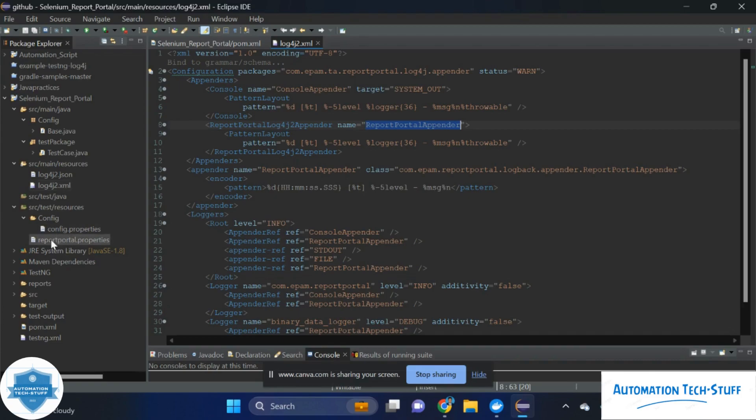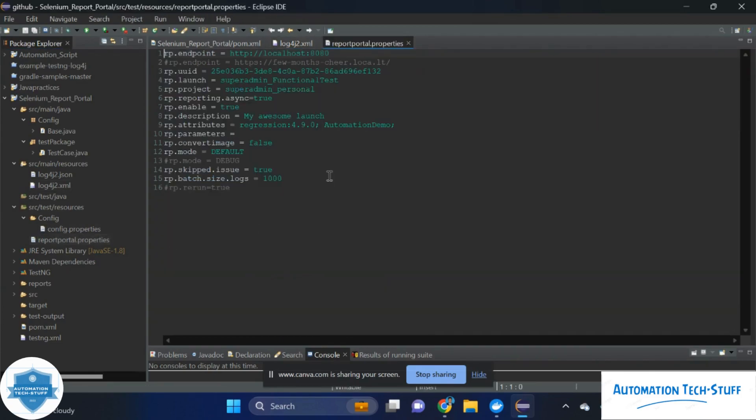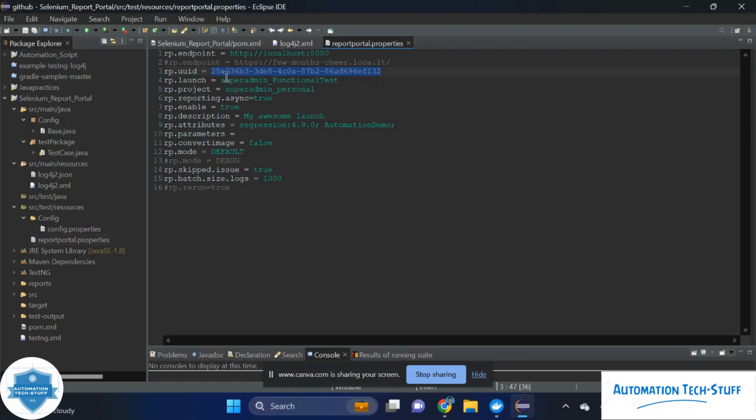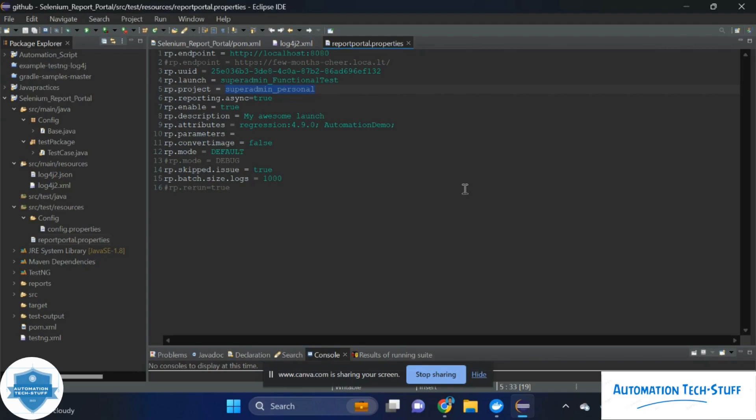Next one is reportportal.properties. Here we are giving which URL we want to navigate and where we deployed that report portal. That URL we have to give it here. And this UID, we can get it from the report portal itself. And launch name we can give. And this is the project name. Project name we can give here as well, and we can give it in our report portal as well.